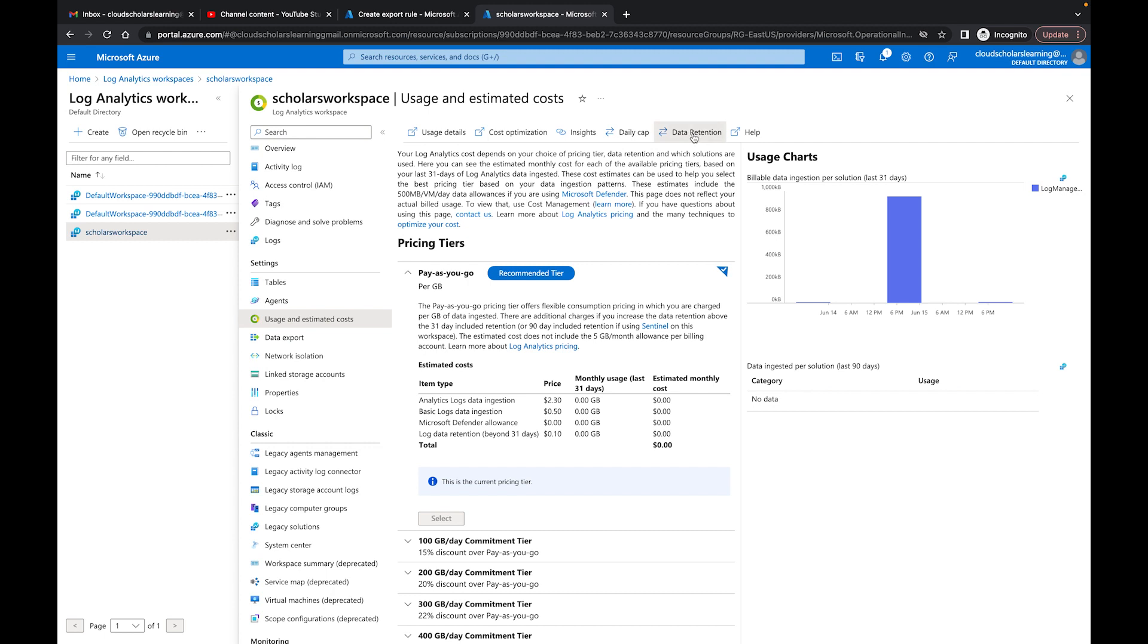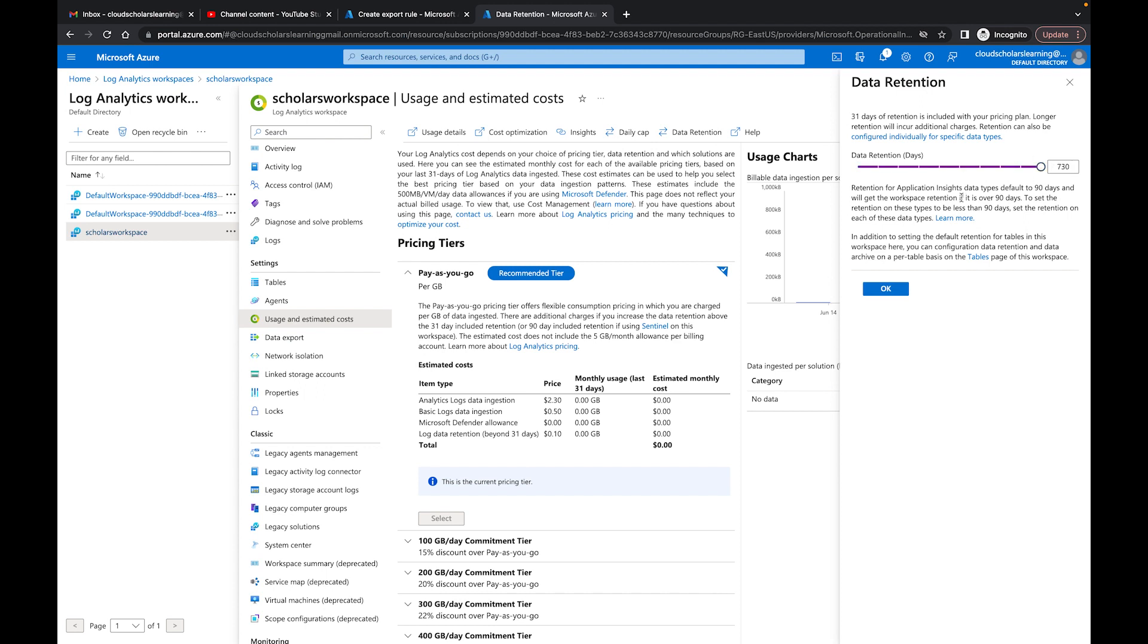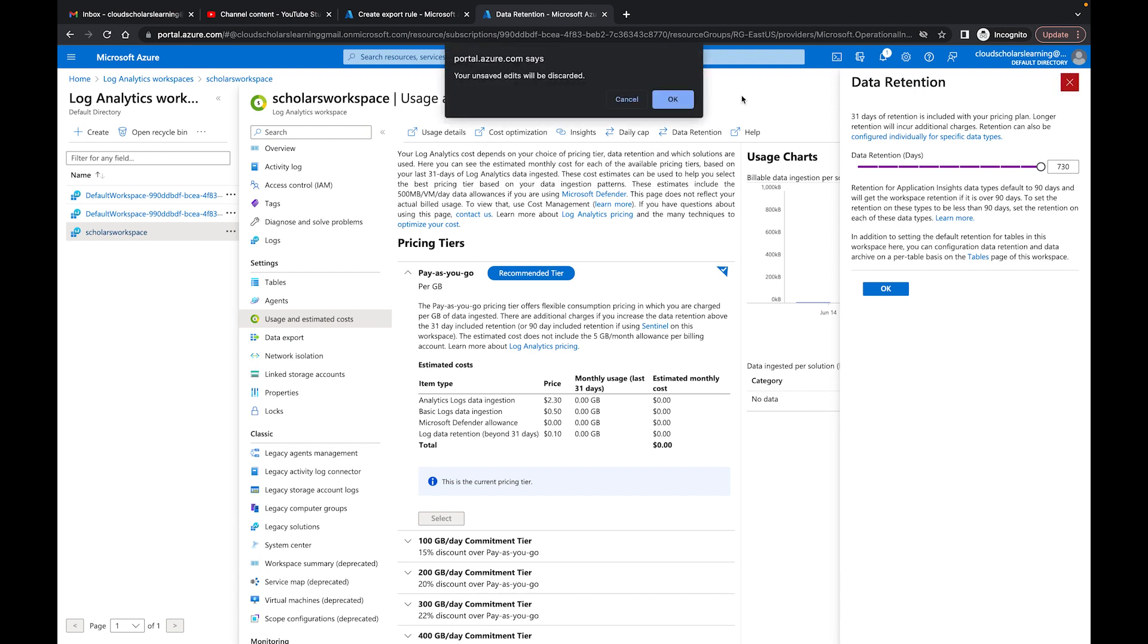And then we could talk about data retention. So you can say 31 days where data retention is included with your pricing plan. Longer retention will incur additional charges. So you can set this on the whole Log Analytics Workspace instead of it being 30 days, you can bring this up to 90 or then you can go to the full amount which is two years if you want to.